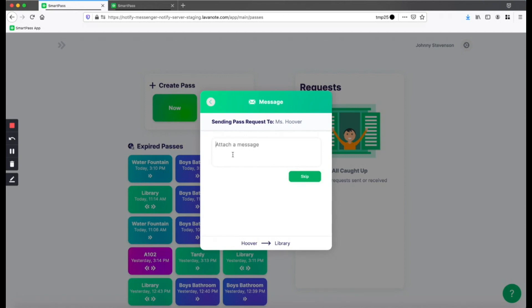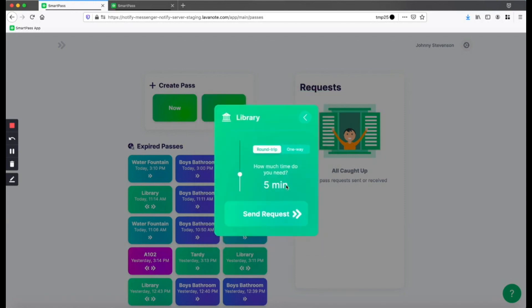Then I just type in a message for why I want to go to that room. Hit Next. I adjust the time for how much I'll need in the hall. And I send the request.